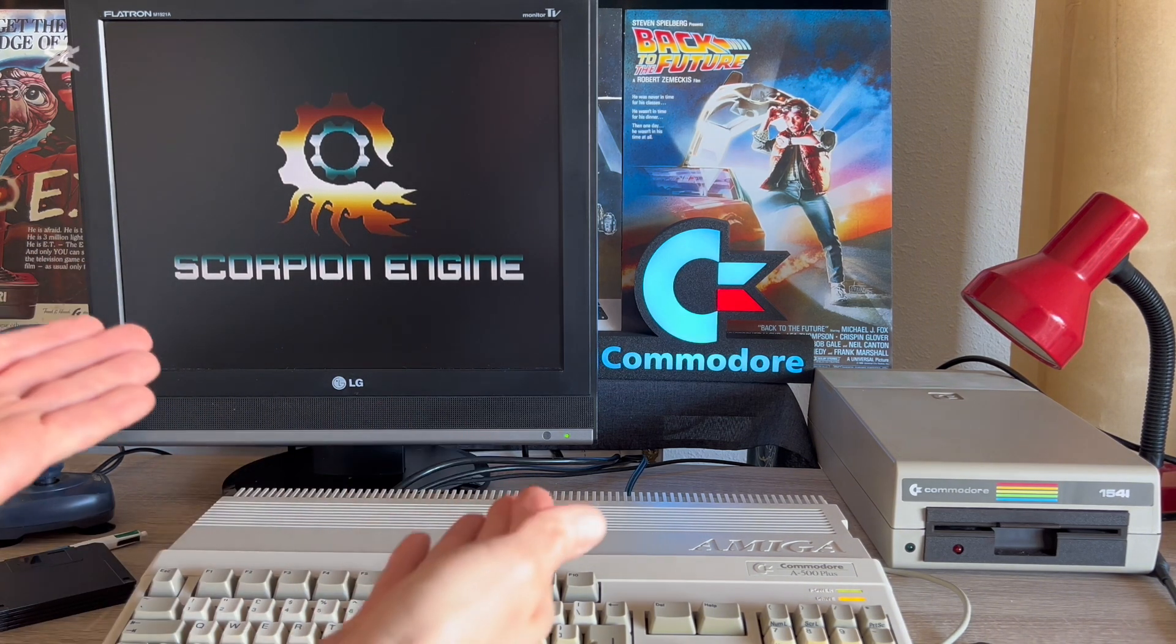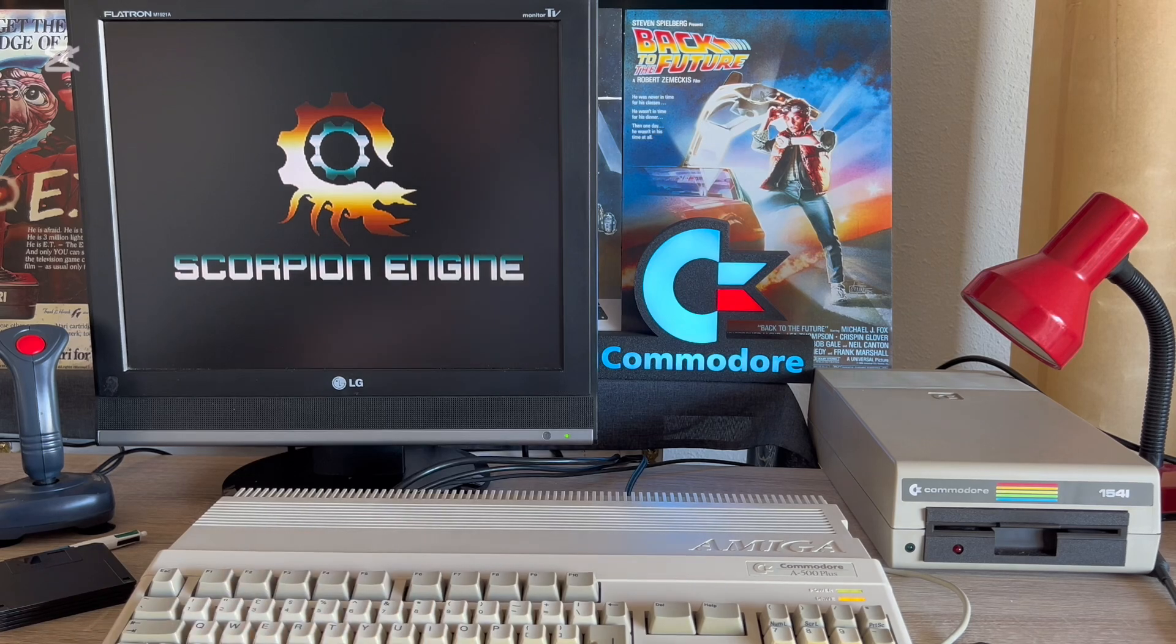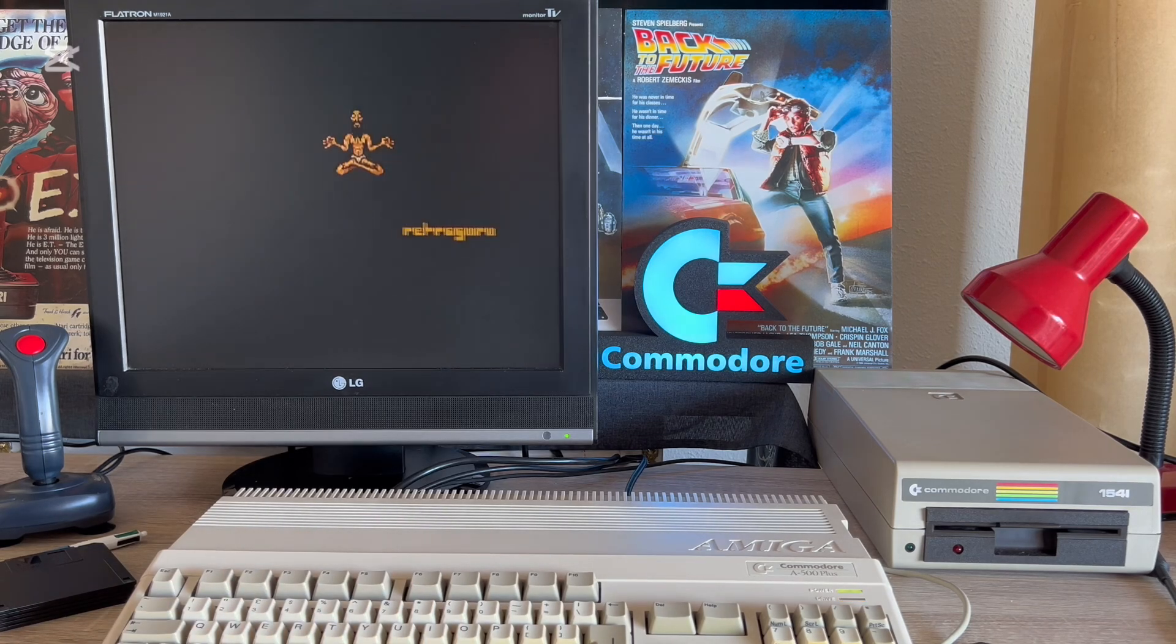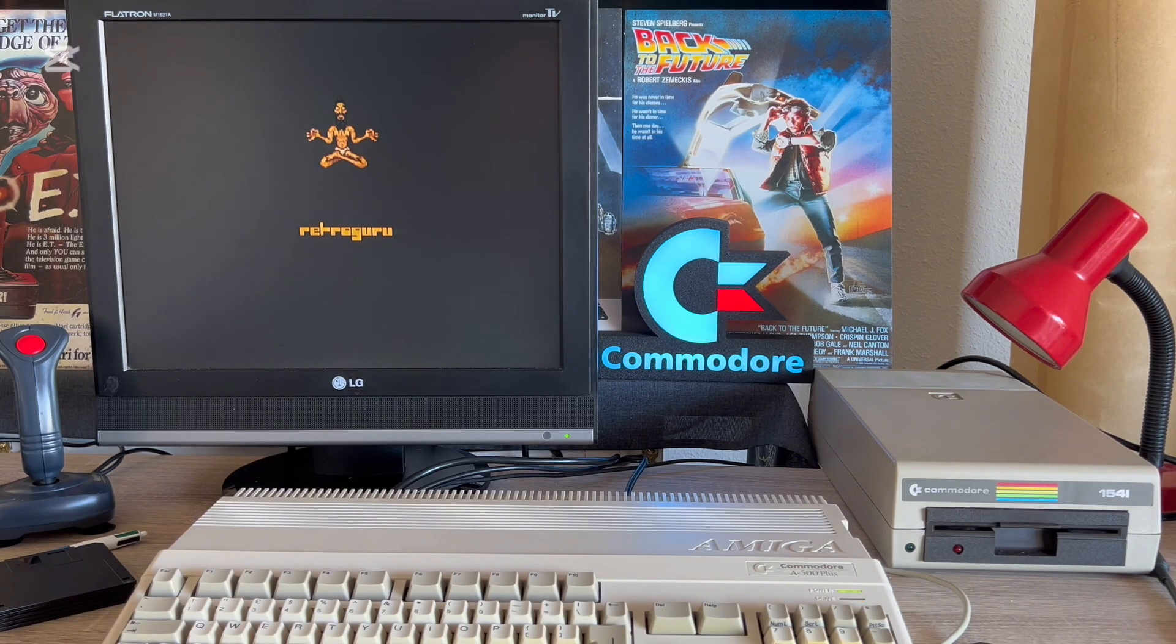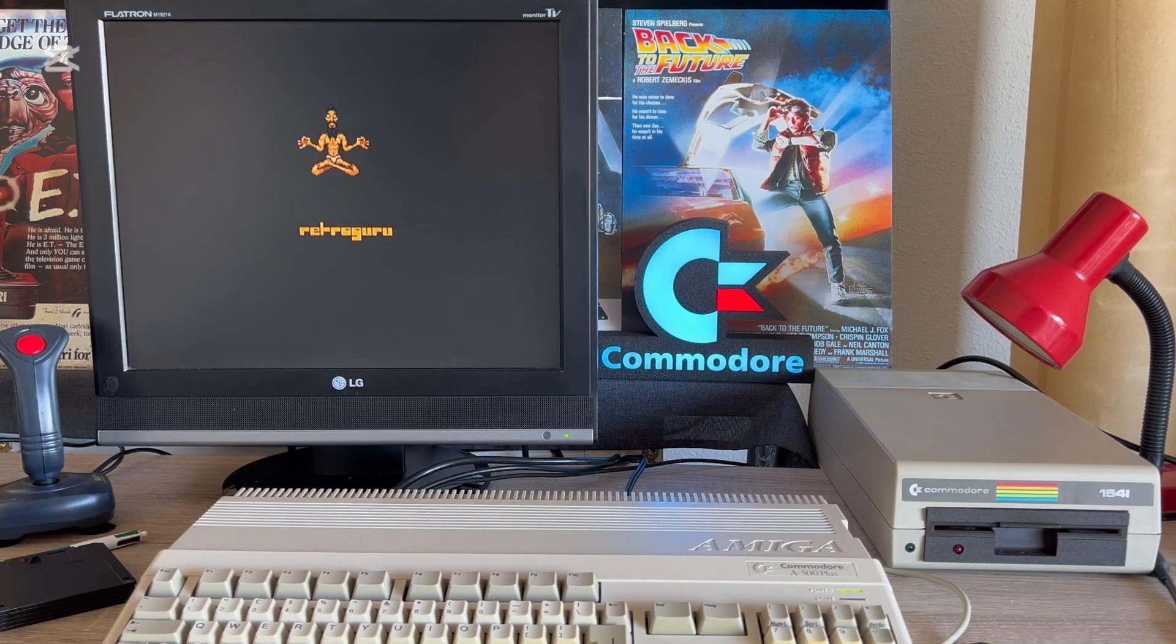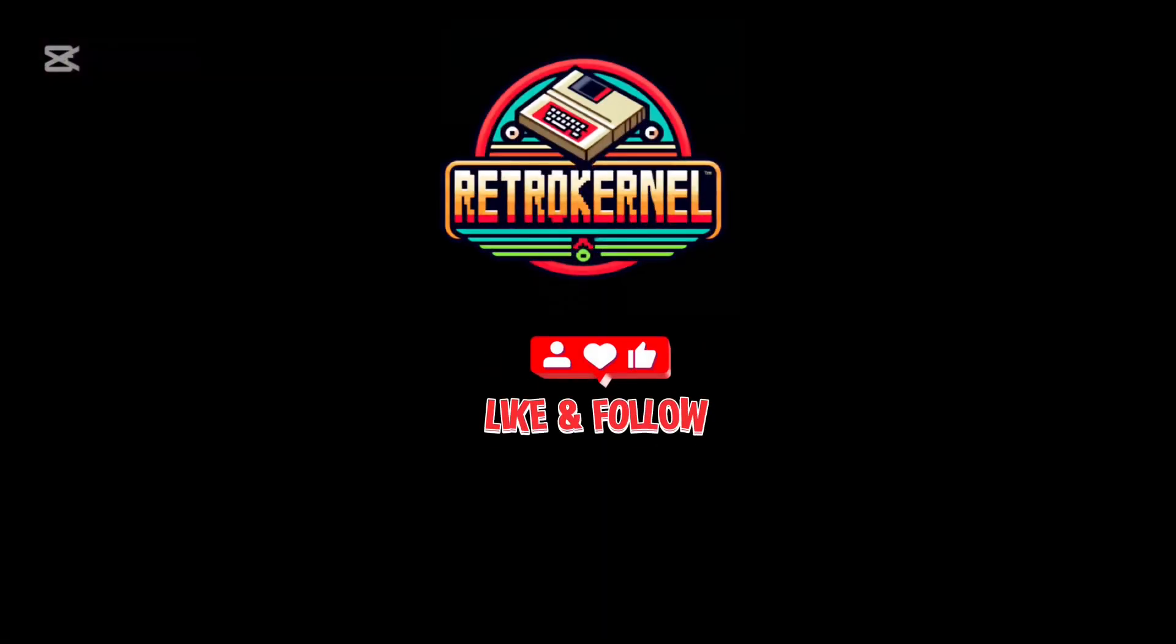And here it is! It's loading correctly! That's all for this episode, thanks for watching. Please leave a like and see you next time.